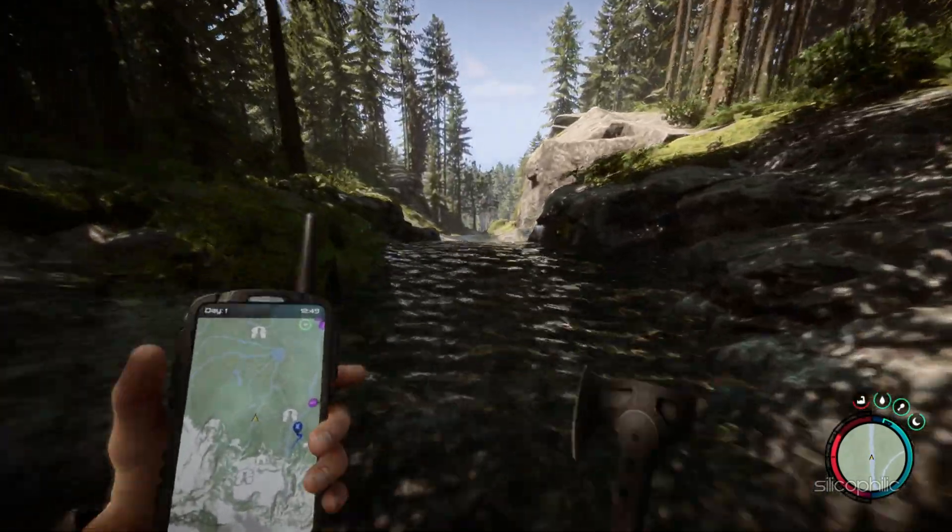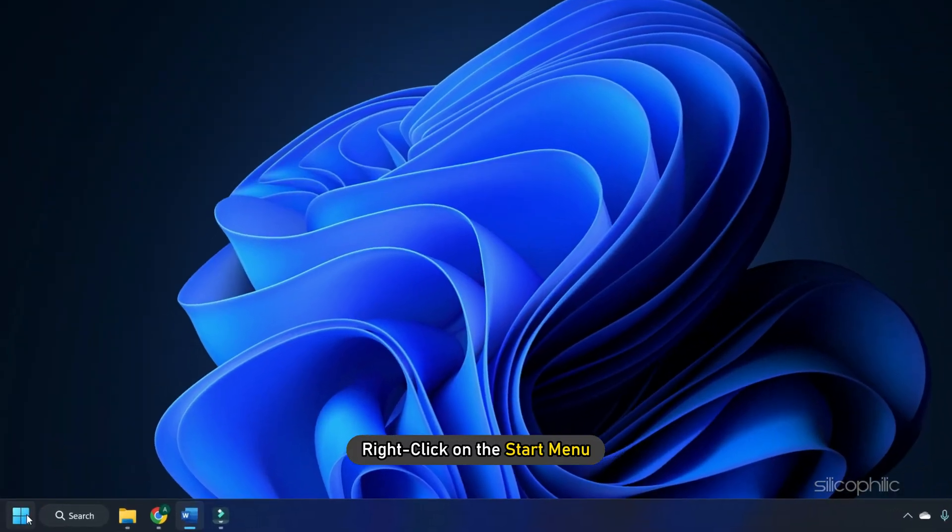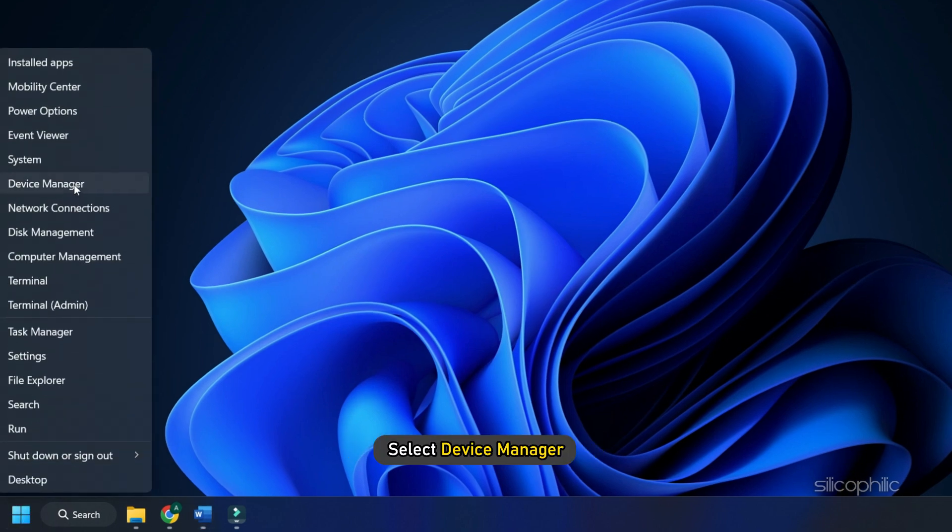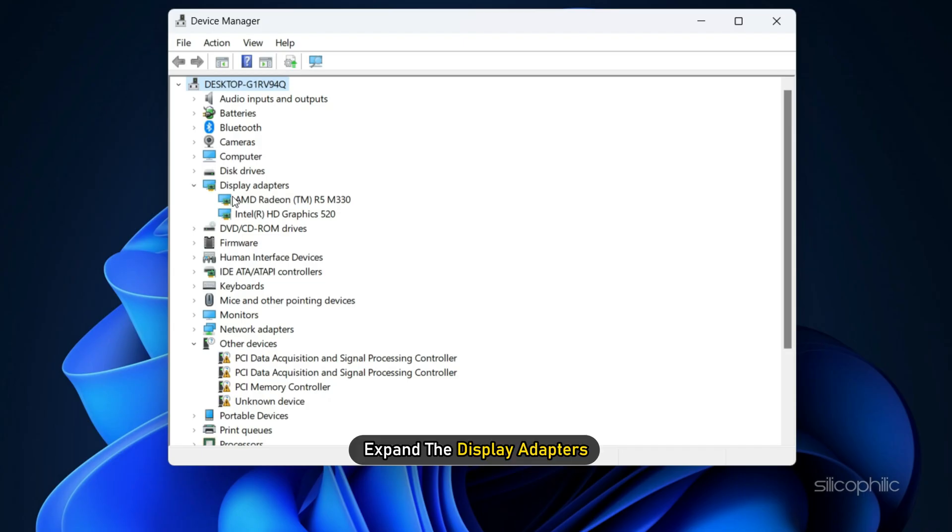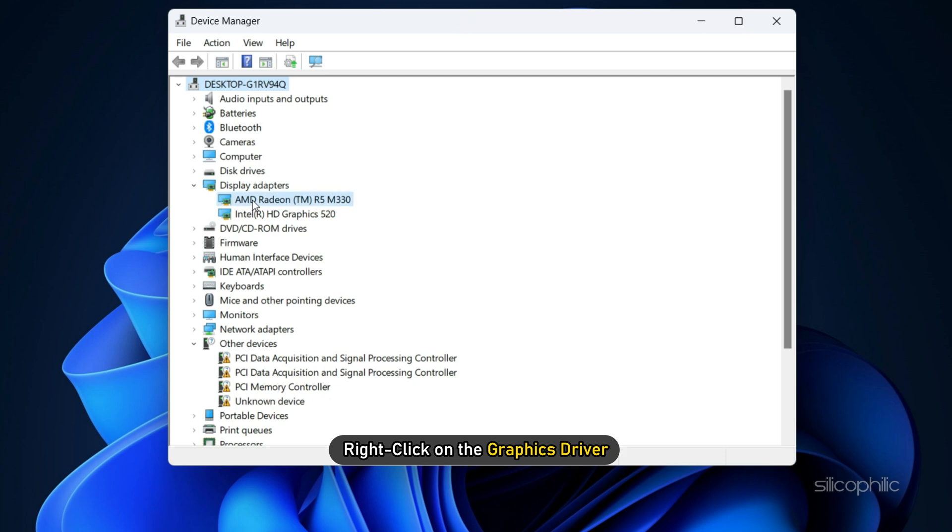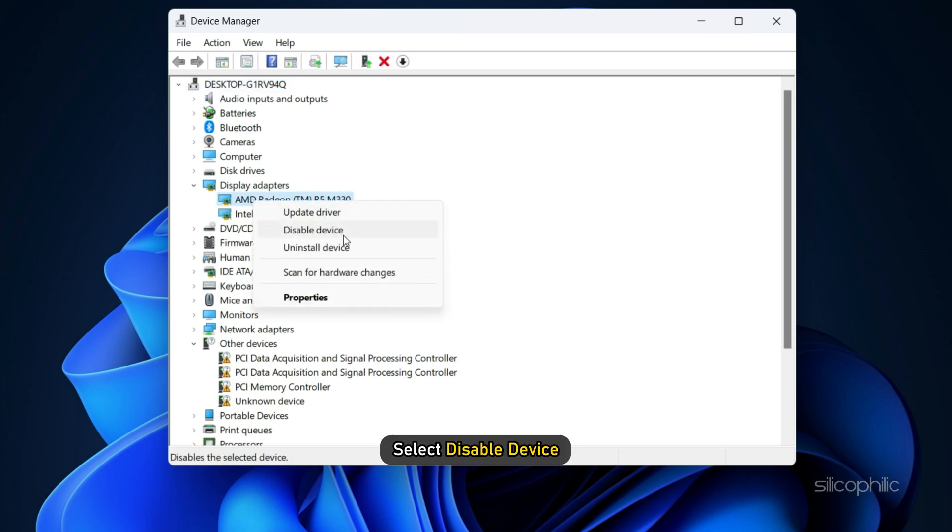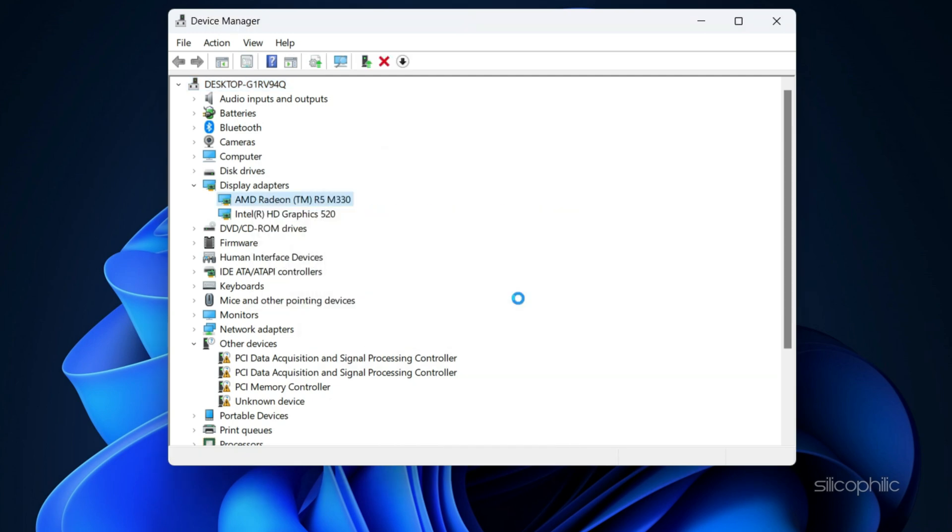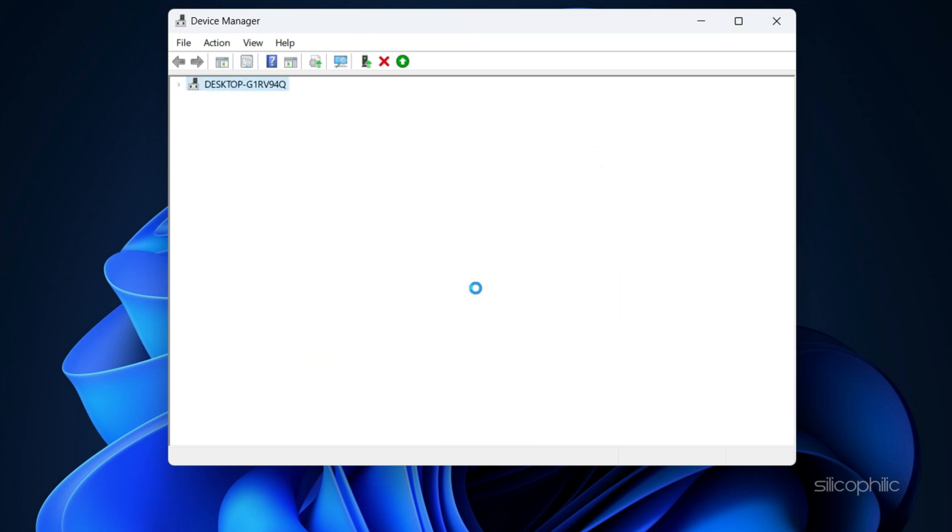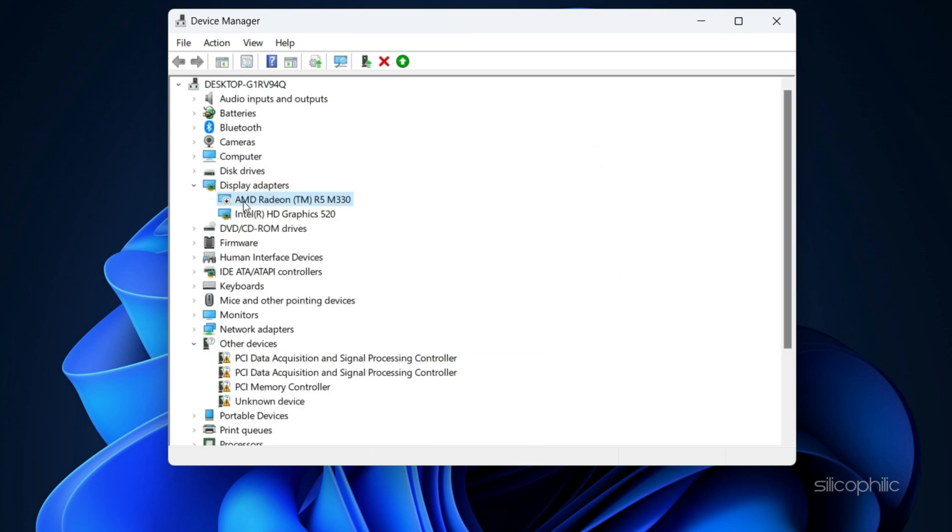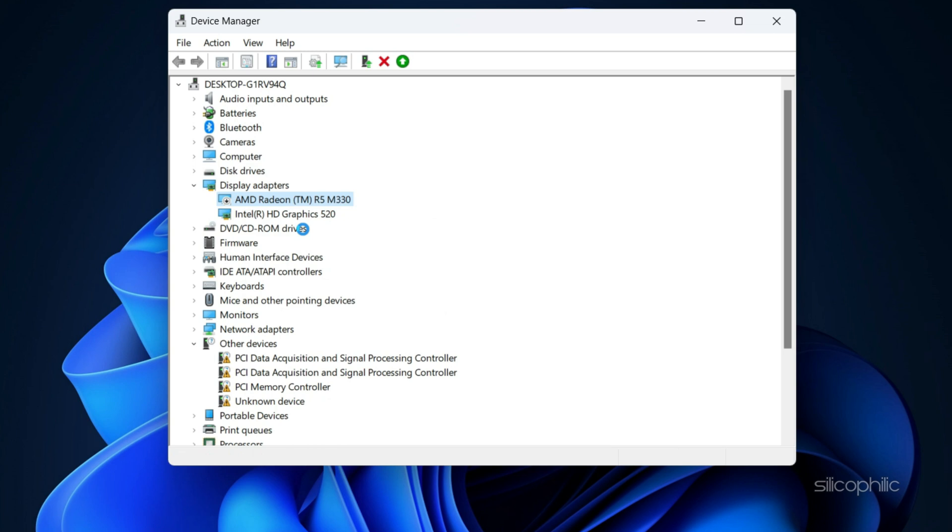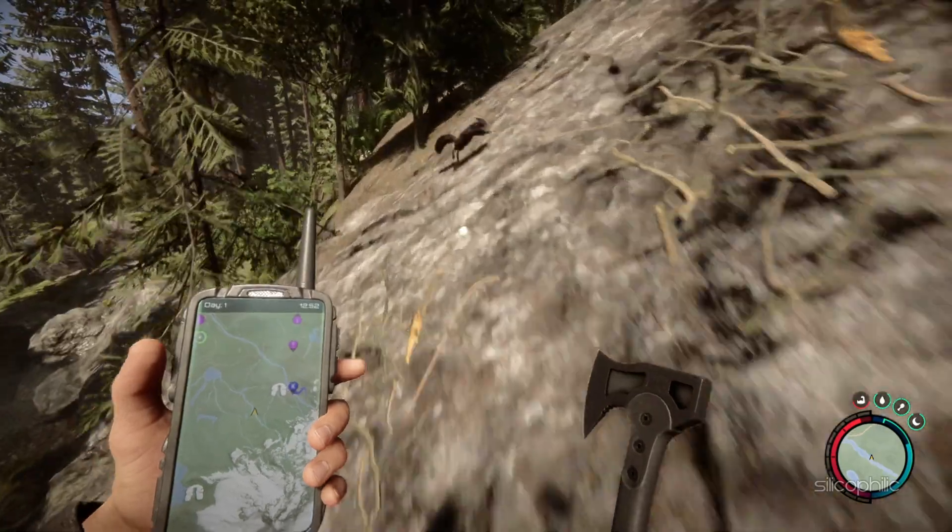then close the game and right click on the Start menu. Select Device Manager and expand the Display Adapters and right click on the graphics driver. Select Disable Device. Wait for a few seconds and right click again and select Enable Device. Now launch the game.